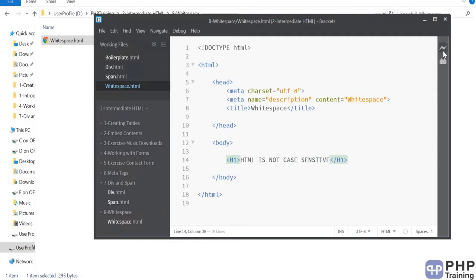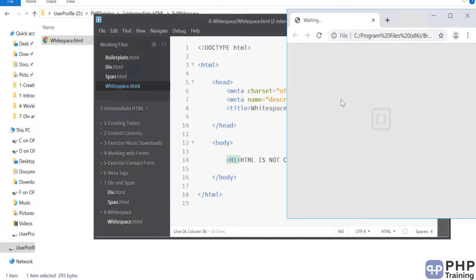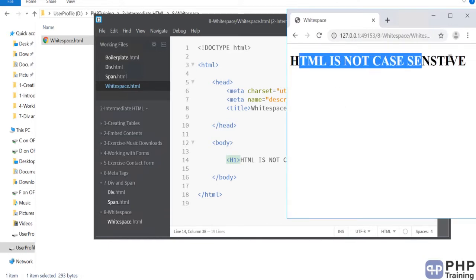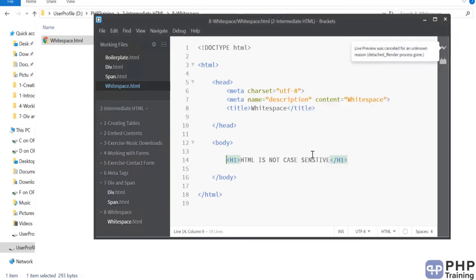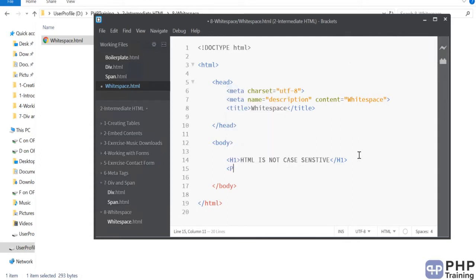Let's run this. If you can see the h1 tag rendered, that confirms HTML is not case sensitive — it recognizes the tag regardless of case. This means you can write your p tag in uppercase or lowercase, and any case should be fine.